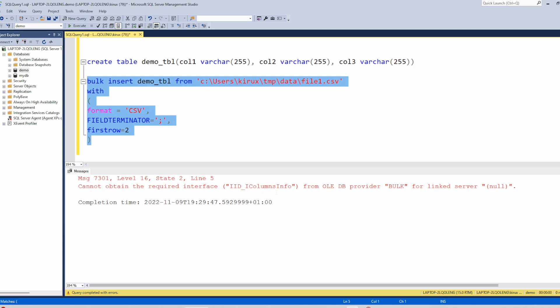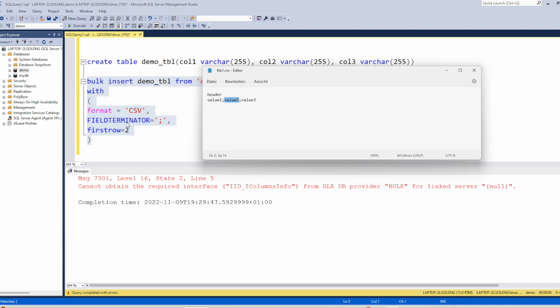And you see we got this error. We told SQL Server to skip the first line. It seems that SQL Server, despite this, is checking whether the first line has the correct structure as the table.